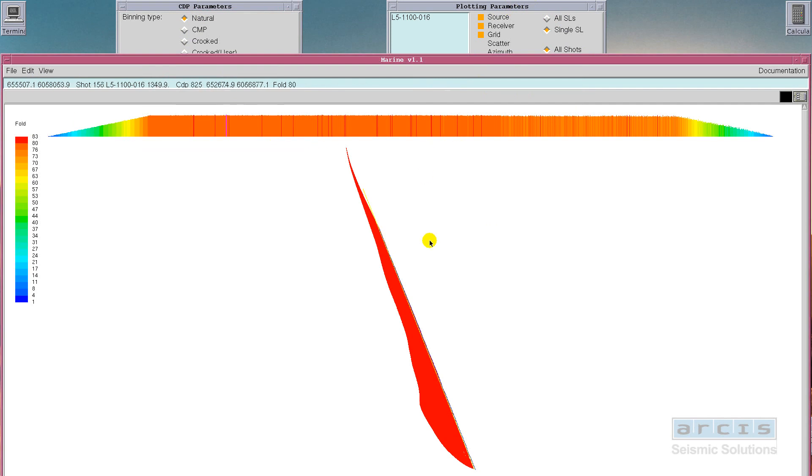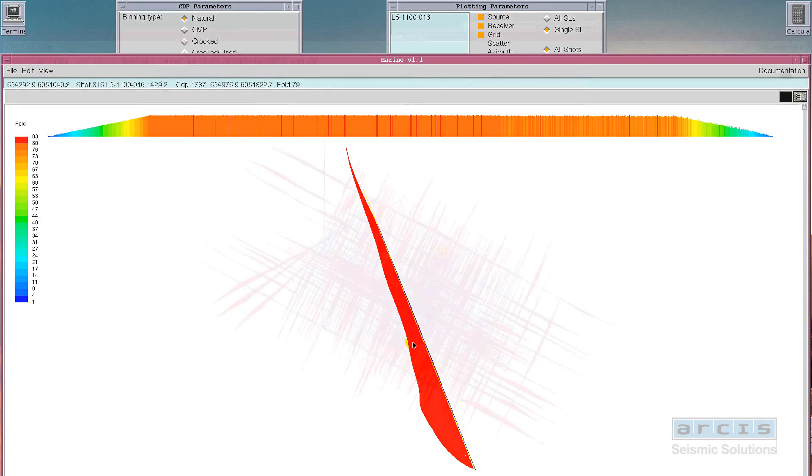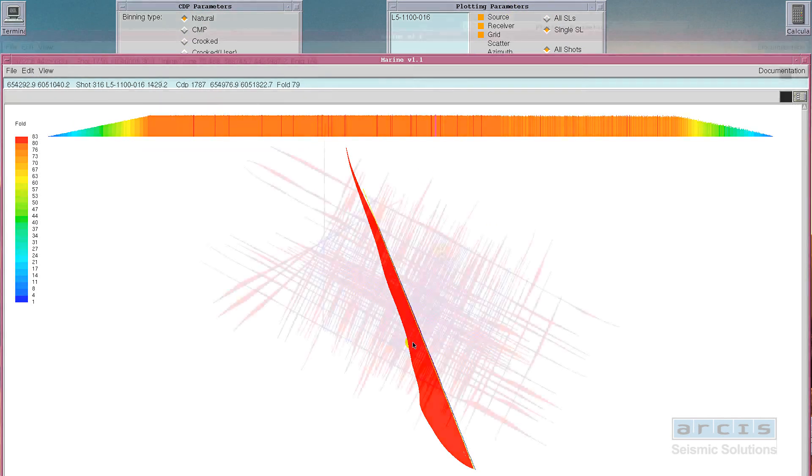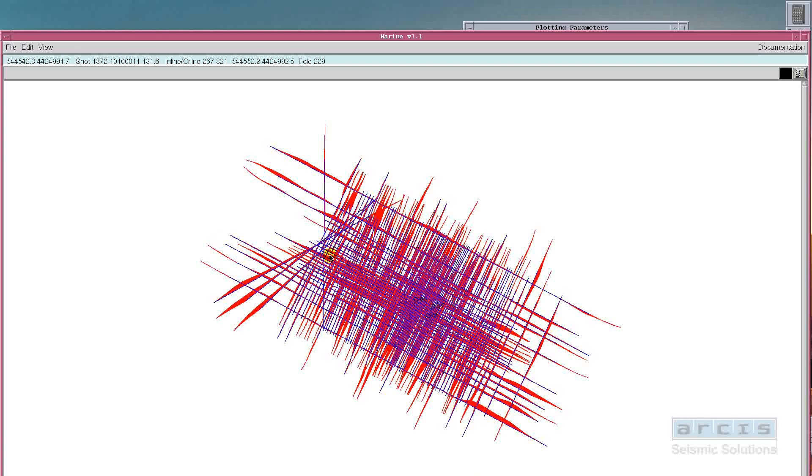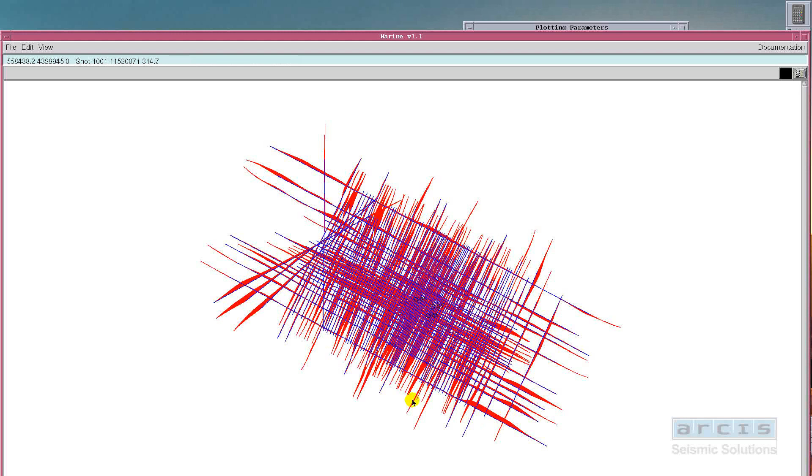Another highlight of the program is the ability to merge any number of 2D lines, which is often the case in older marine acquisition programs when, due to various reasons, the boat has to stop recording and reshoot several additional parts at a later date.